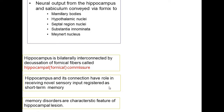The hippocampus, through its extensive connections with other parts of the limbic system and the brain, plays an important role in receiving novel sensory input and registering it as short-term memory — acting like a short-term library for memory. Memory disorders can result from hippocampal lesions; if we have a hippocampal lesion, we might end up with a disorder of memory.